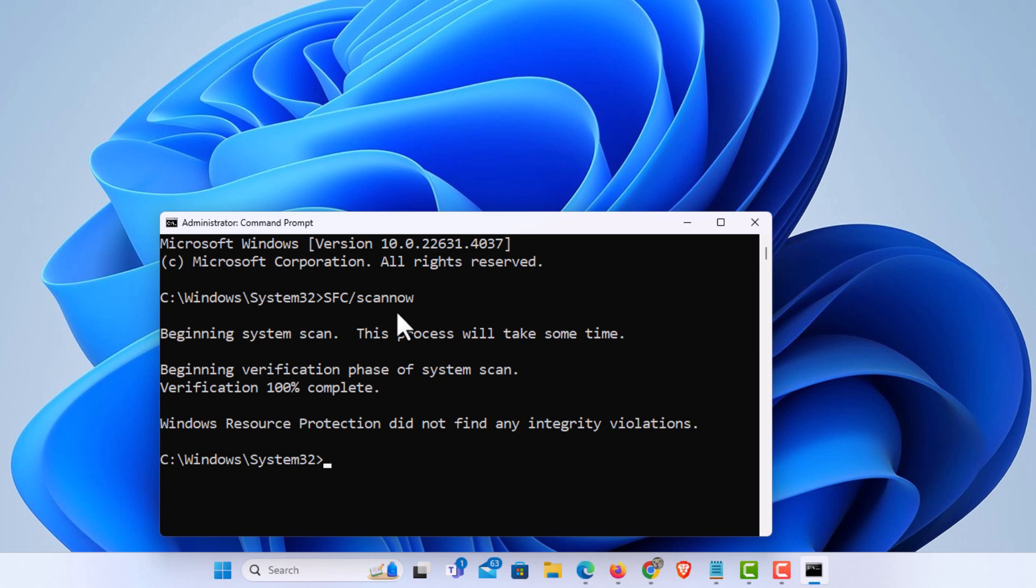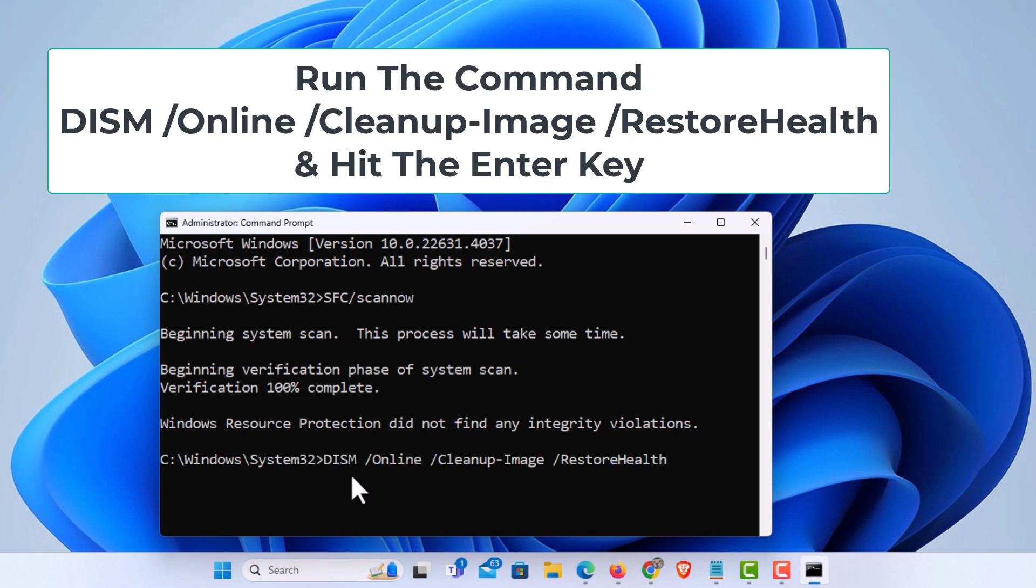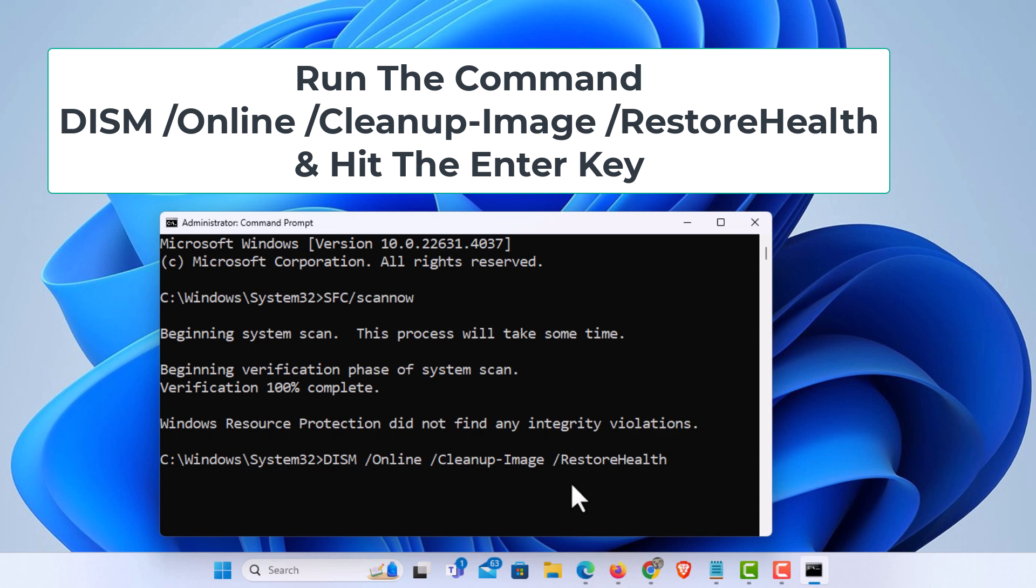If it's still giving you errors, if you still have corruption with your system files, I'll give you another command that you could paste in. That would be this command right here. Capital DISM space forward slash capital O online space forward slash cleanup image space forward slash restore health. Hit enter.